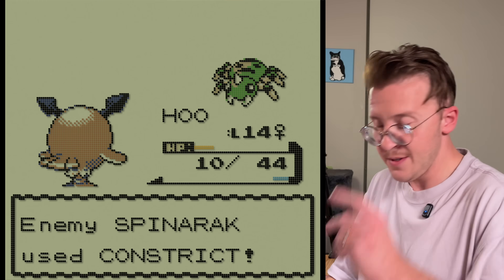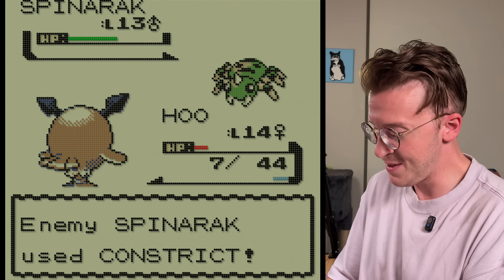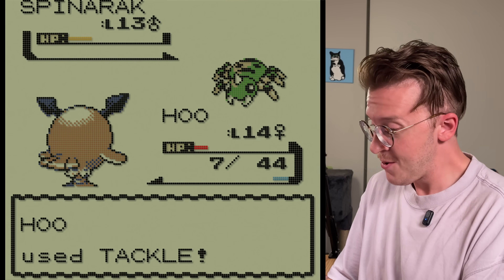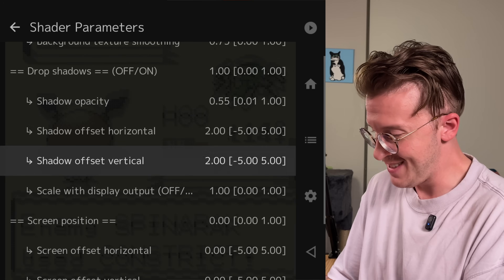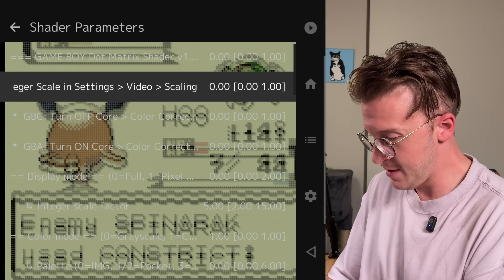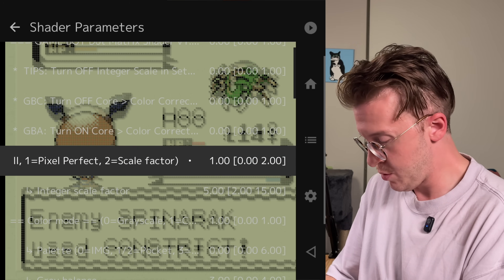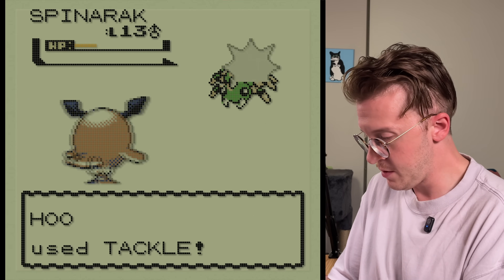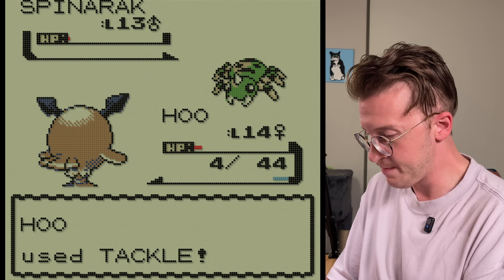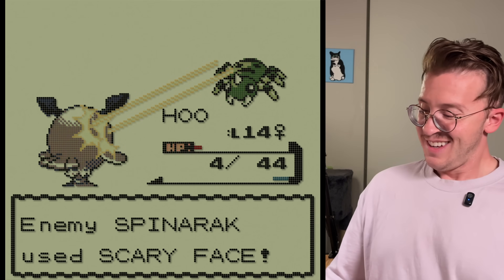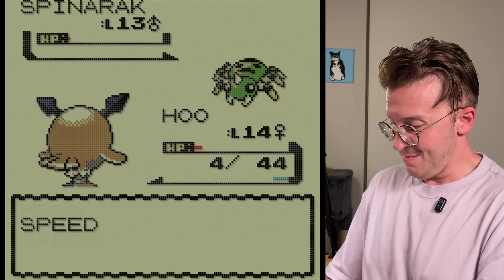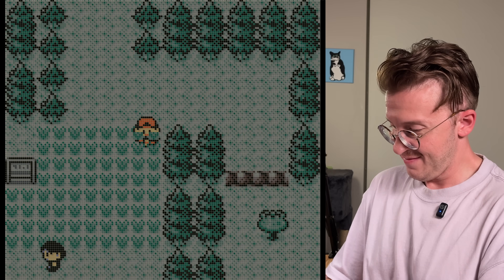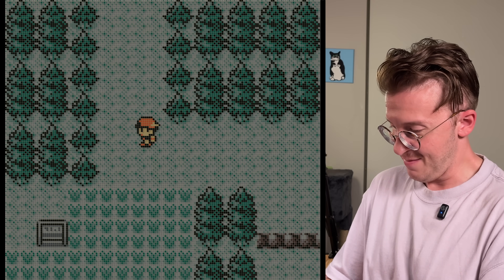I like how this kind of reduces the harshness of the whites, especially in games like Pokemon Crystal where the background is white a lot — so this really makes it look good. The original was a lot smaller — that's the original. Looks pretty good. And we can go full screen mode. Oh gosh, he's gonna kill my bird here — there we go.